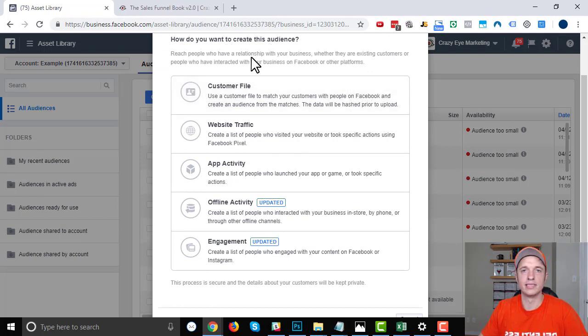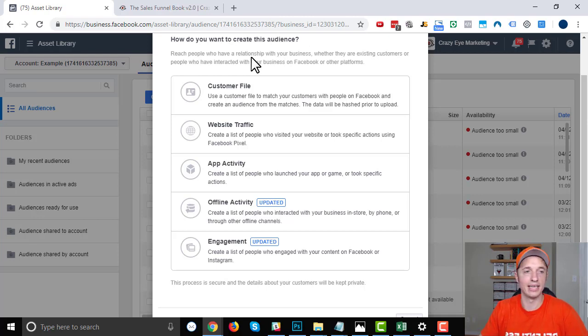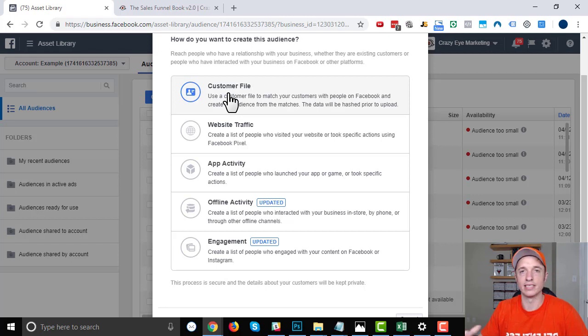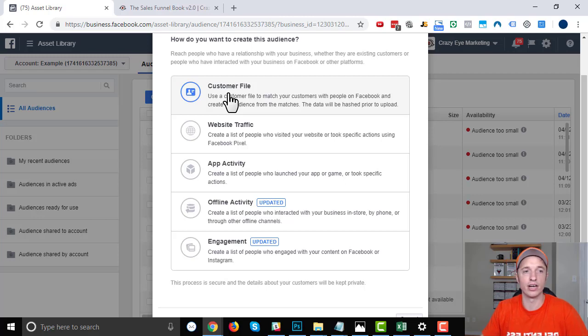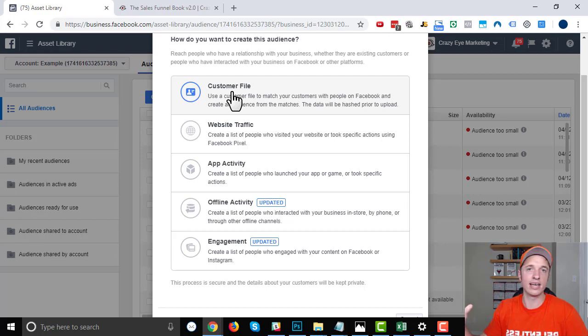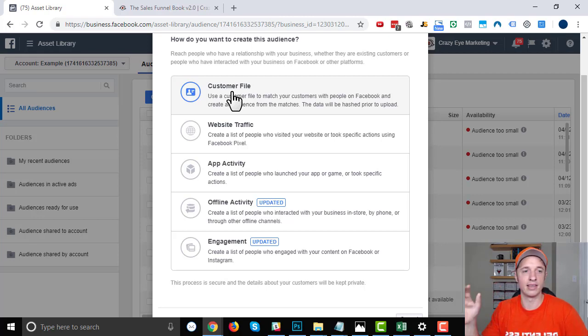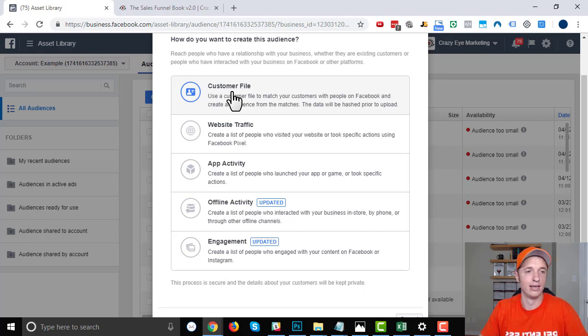Now how do you want to create this audience? There's a few different options Facebook gives us for creating these custom audiences, which are used for retargeting ads. We could upload a customer file, so if you have a list of customers already—their email addresses, their names, phone numbers, physical addresses, etc.—you can upload that into Facebook. Facebook will go out there, find everybody in their database that matches the list you uploaded, and connect those two together.